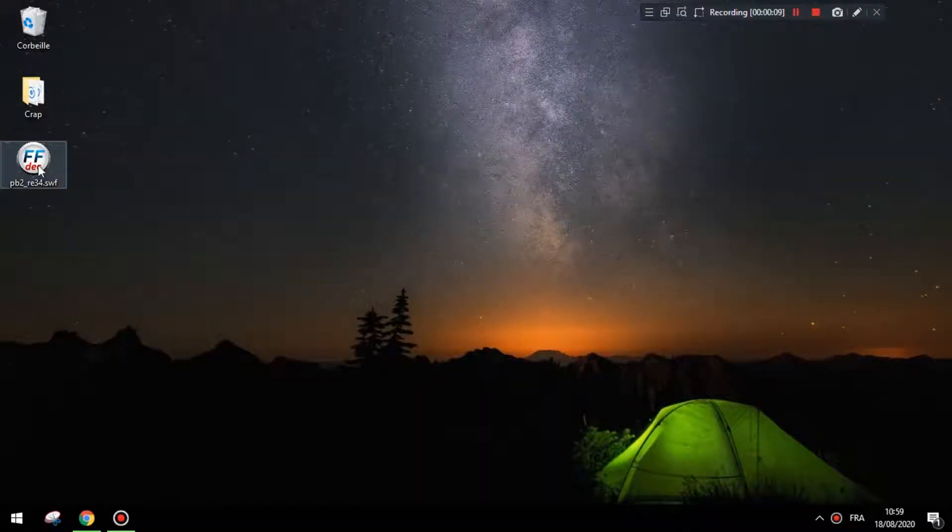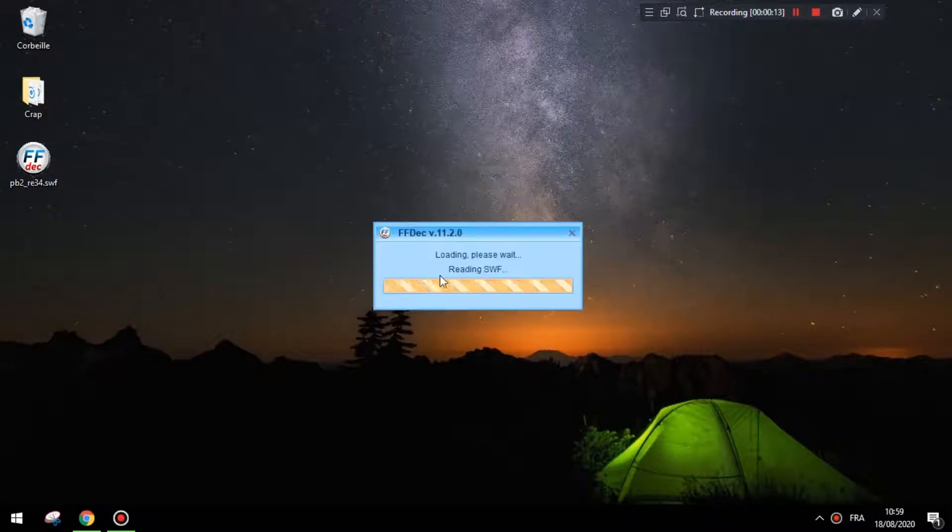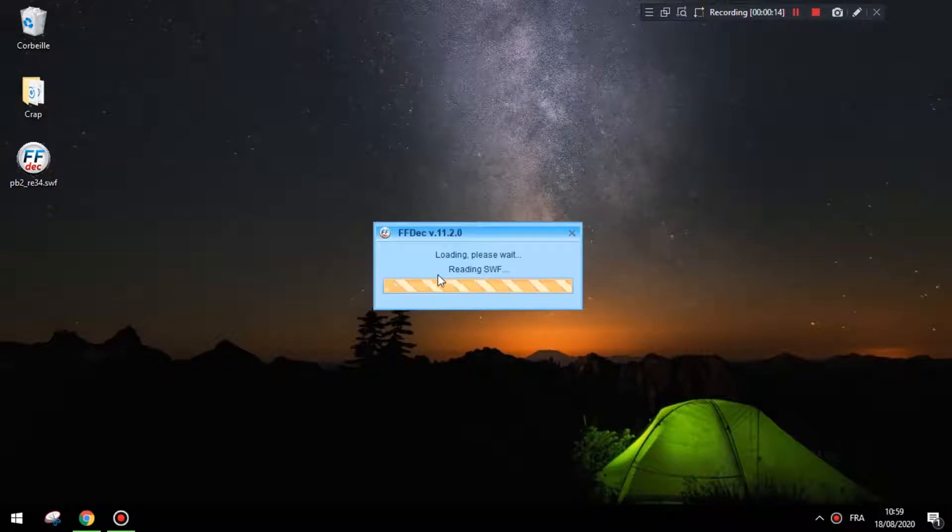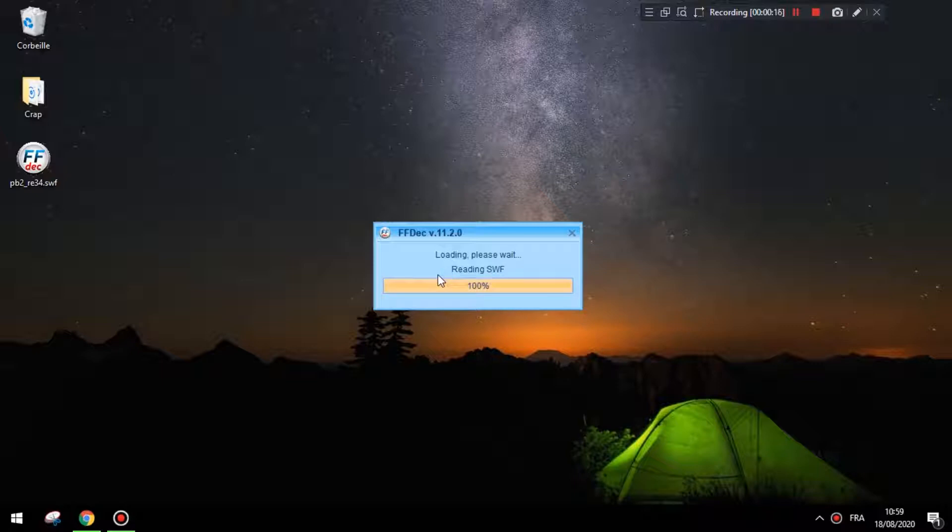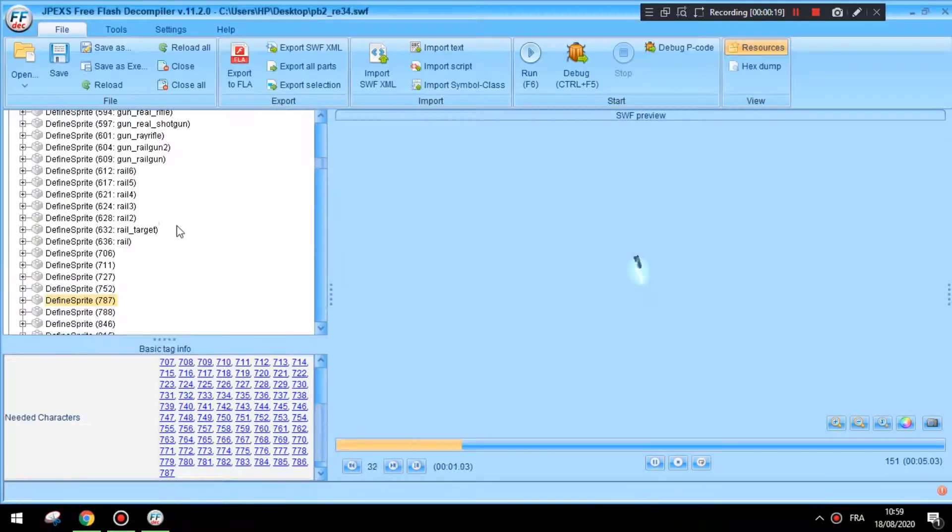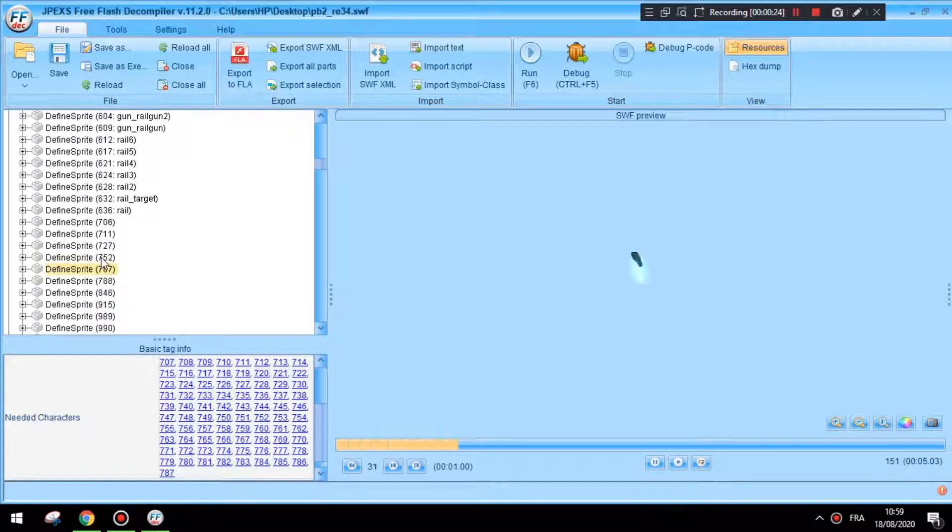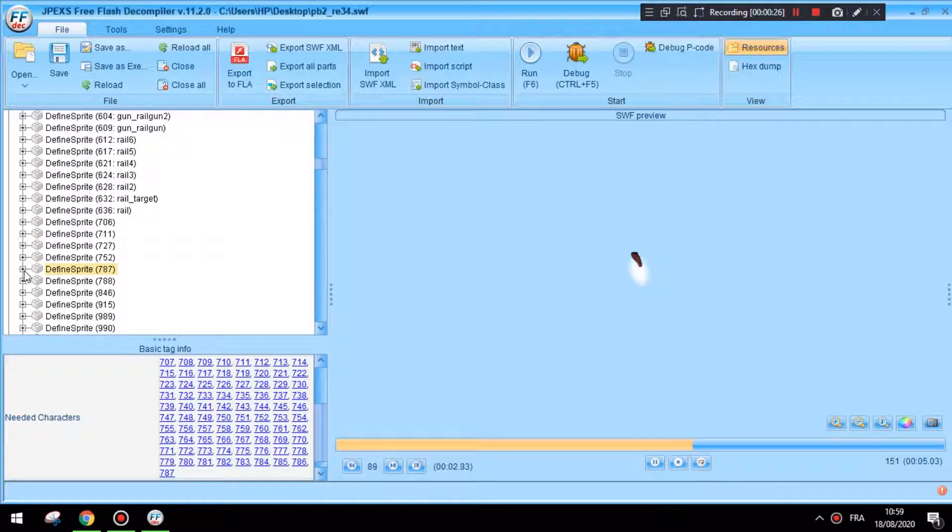Now, alright, open this LAN program. You have to find, define sprite 787. Plus plus plus to extend.